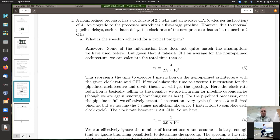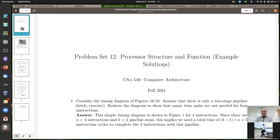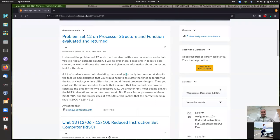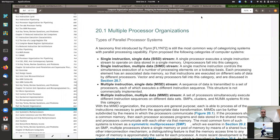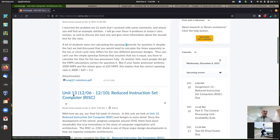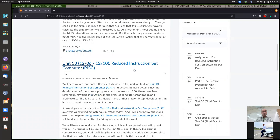That's all I had to say about Problem Set 12. Most people did fine. If you have further questions about those, let me know by email. Now let me look at the last final problem set - Problem Set 13 on Chapter 17, which covers reduced instruction set computers (RISC).